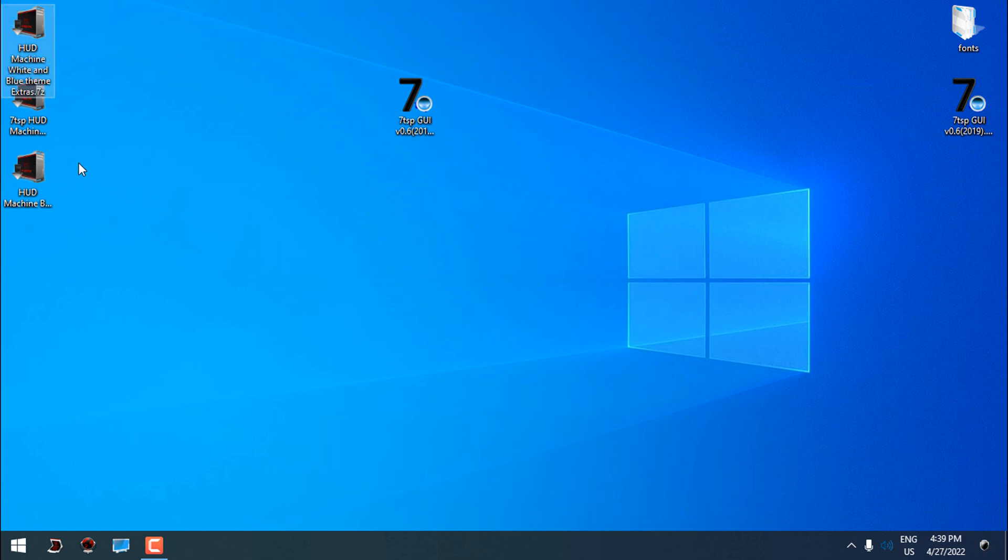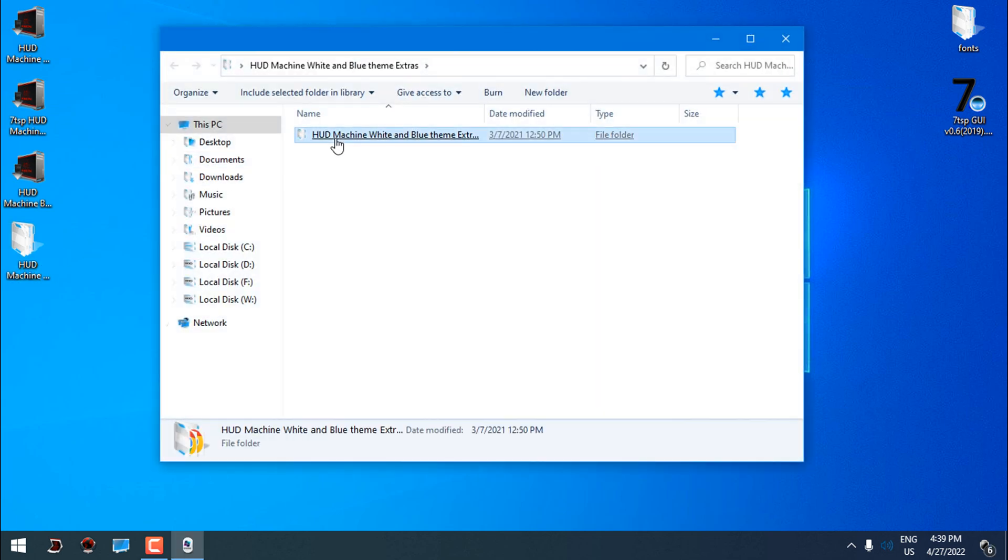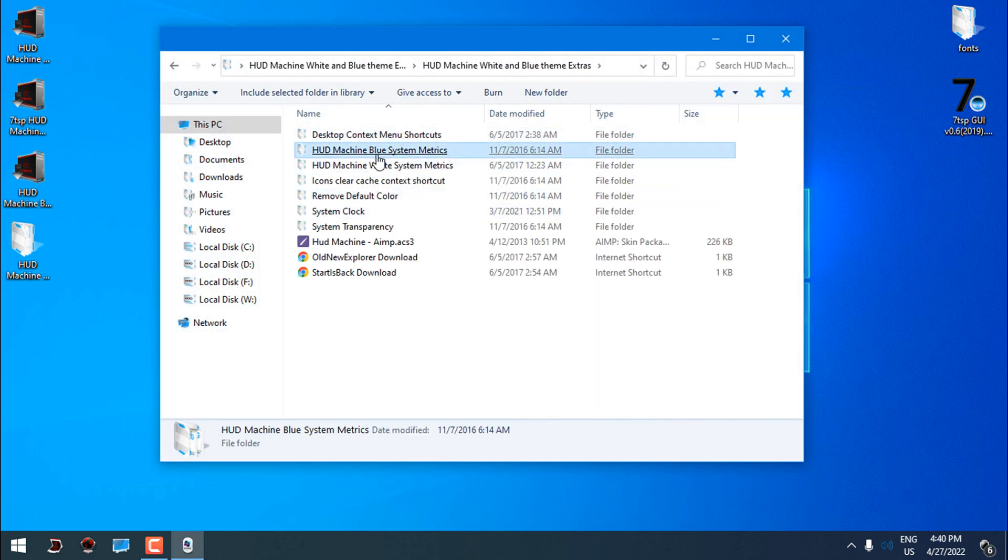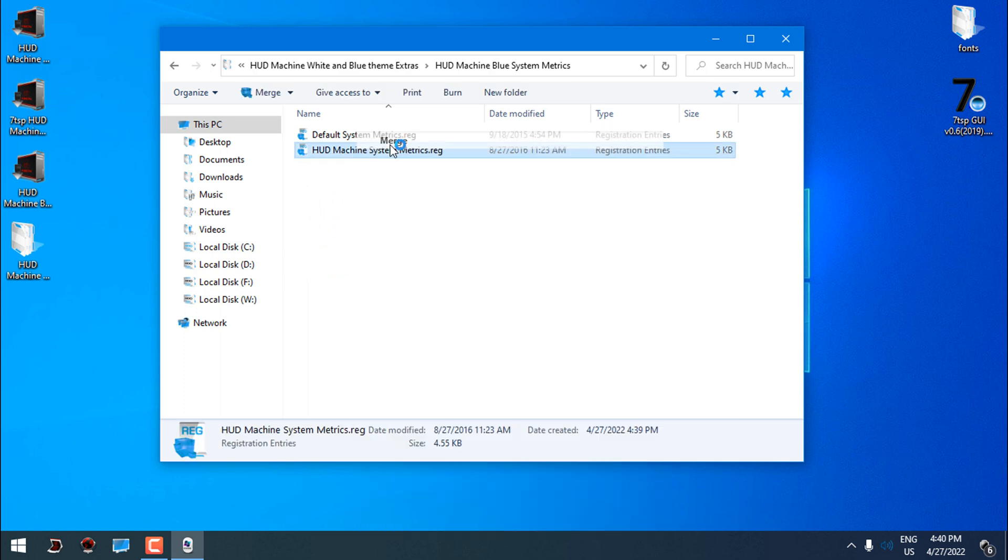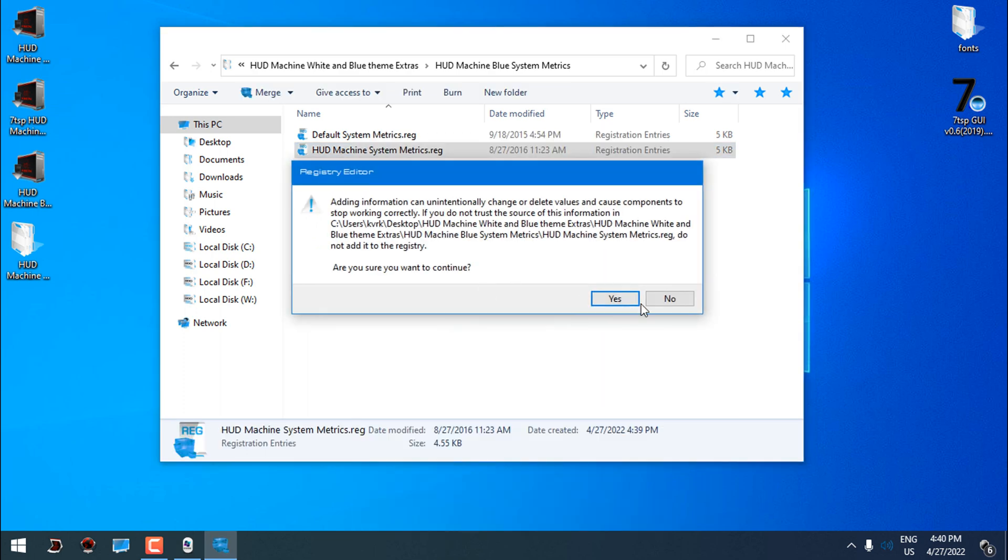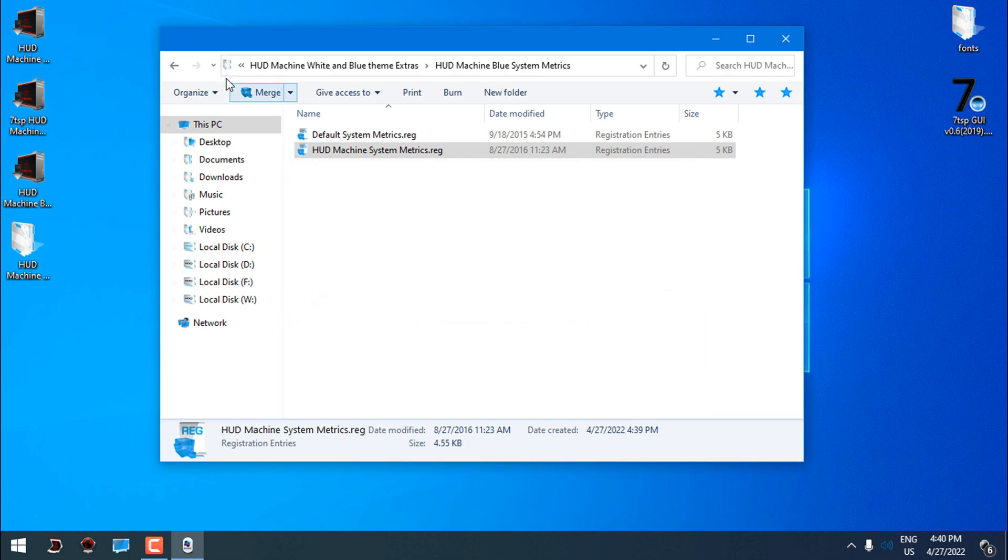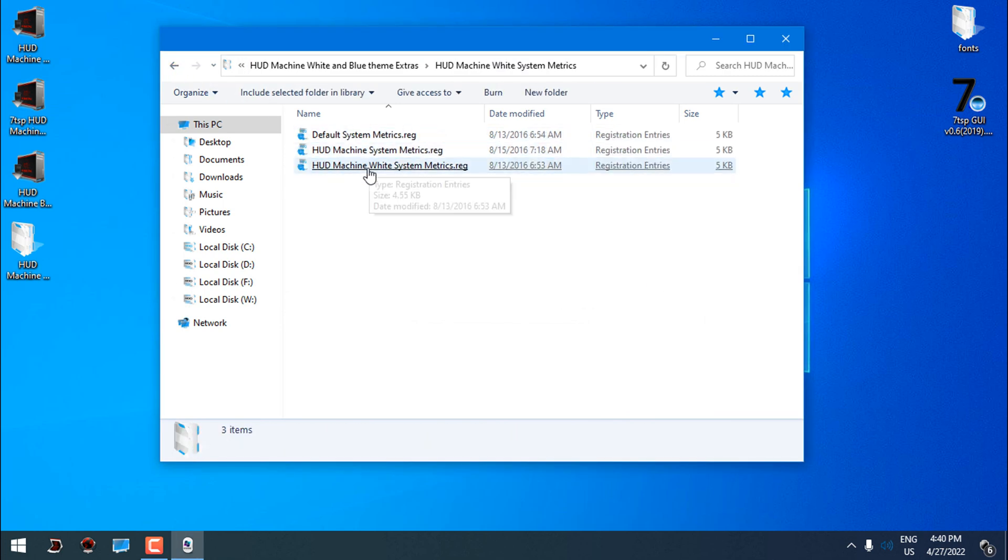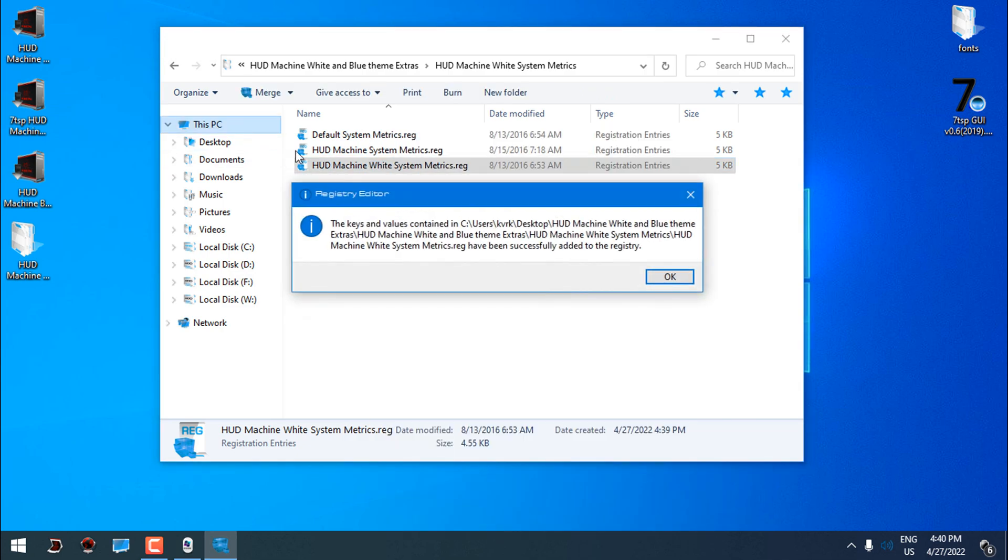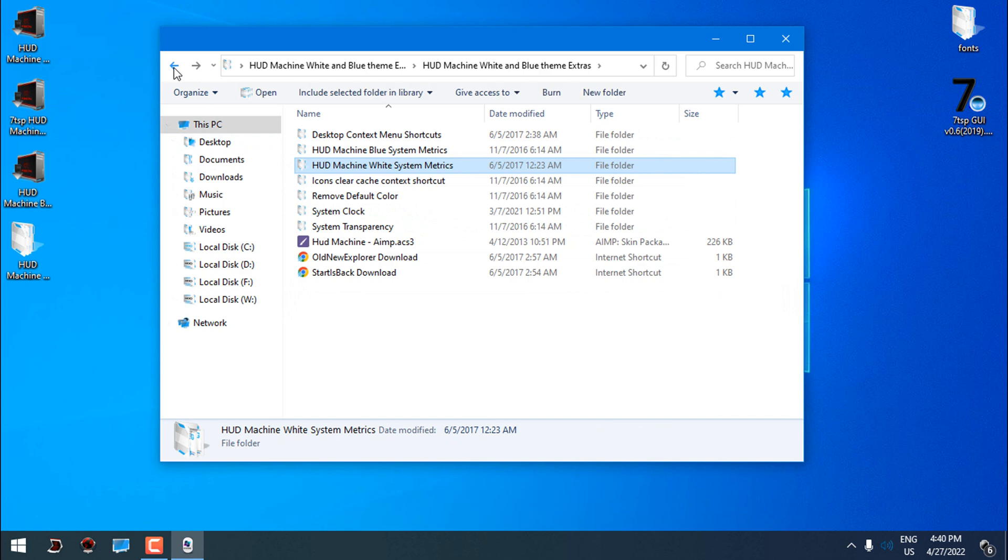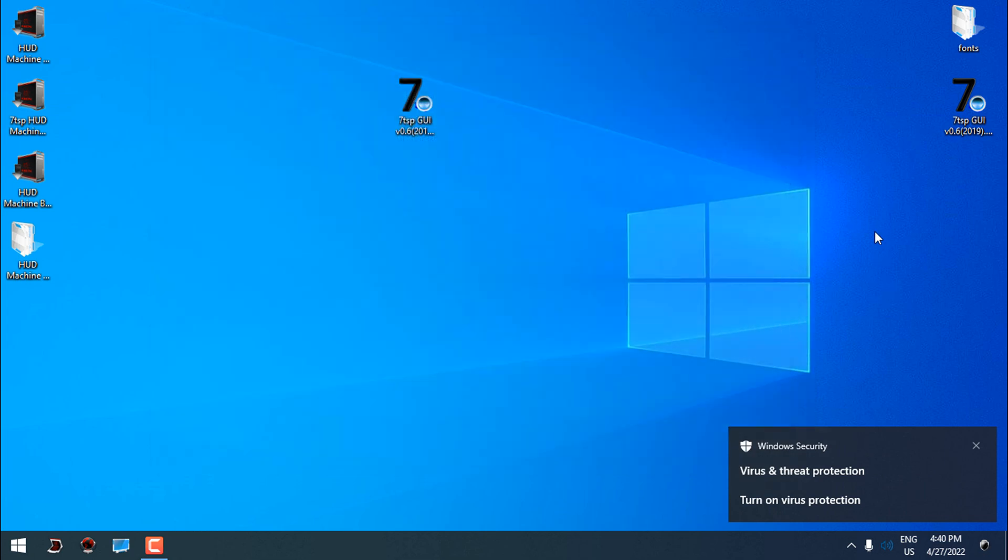Now I'm gonna extract the files from the archive. These are extras for this custom theme. And here you need to apply HUD machine system metrics. Here you have some more apps and extras but I will skip them anyway.